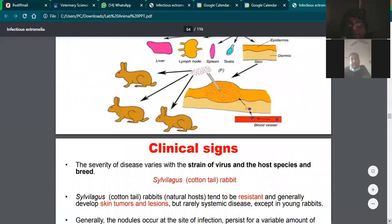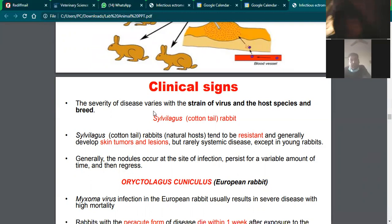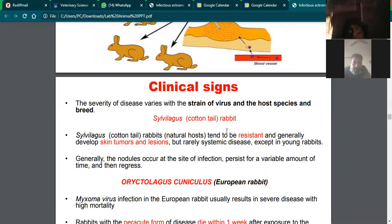Regarding clinical signs, they vary with the strain of virus and the host species and breed. In the case of a cottontail rabbit, which is a resistant breed, the virus is usually restricted. Changes are most visible in the skin. Organs such as liver, kidney, and spleen are usually not severely affected because the breed is resistant to systemic spread.